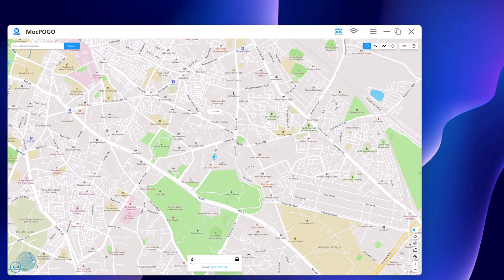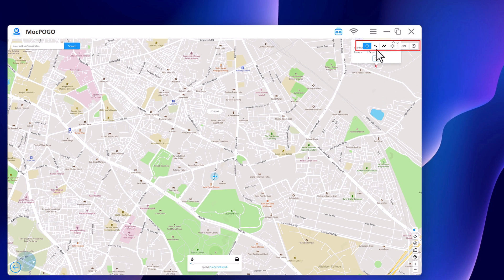Now you will find your current geolocation in the map window, and at the top right we have different modes: Teleport mode, Two-Spot mode, Multi-Spot mode, Jump Teleport mode, and History.